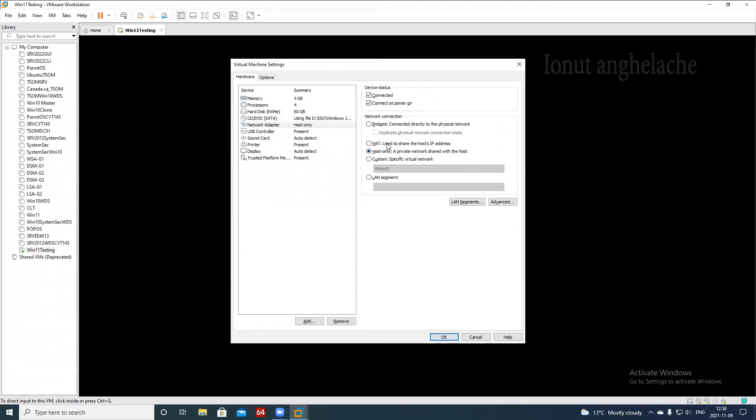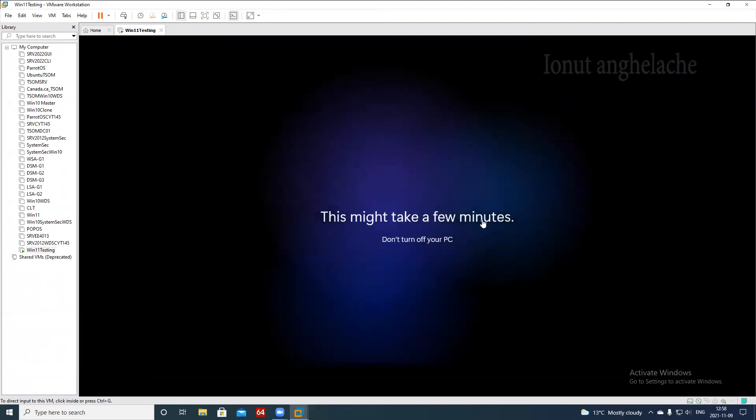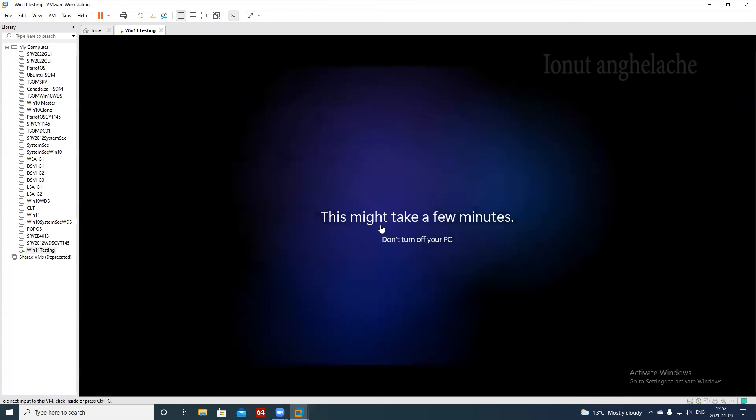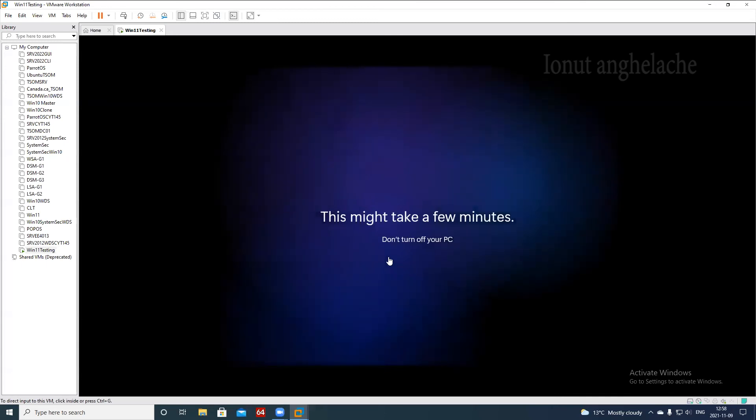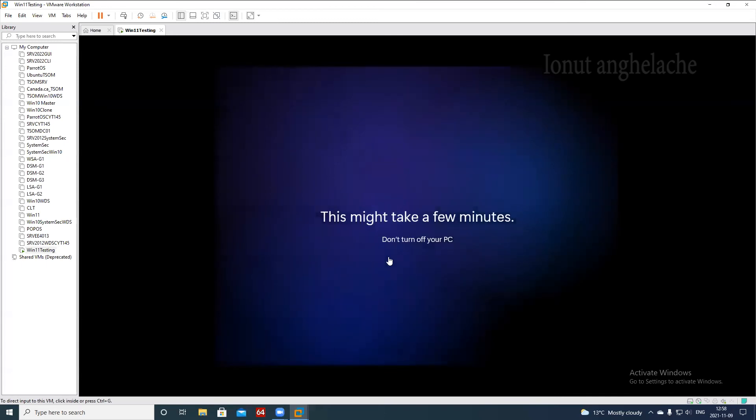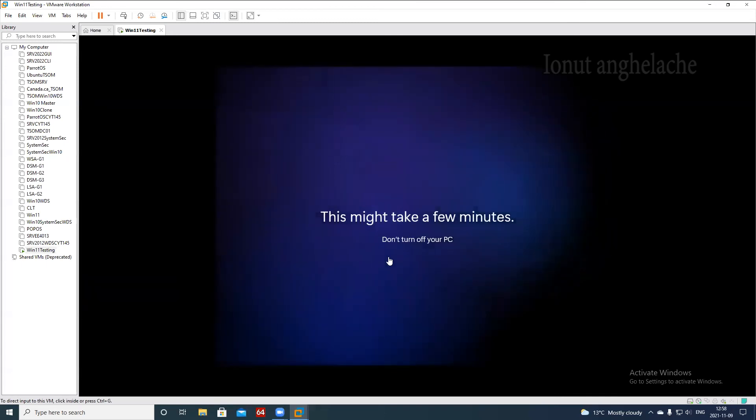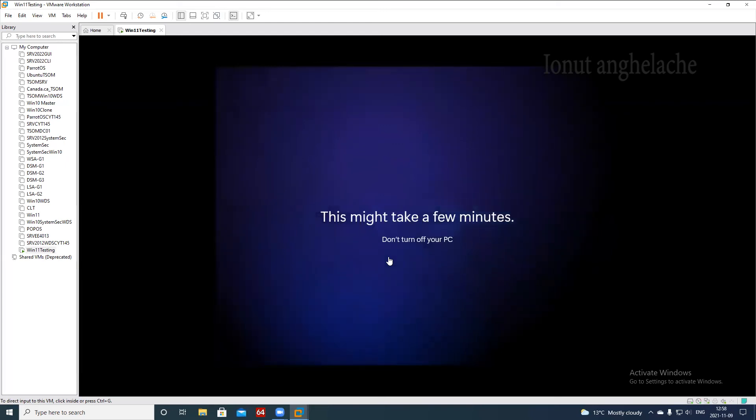And change the network adapter from private network or host only to NAT, hit OK. And this process, as they say, it takes a while. Once it takes some time, you will have access to the internet.